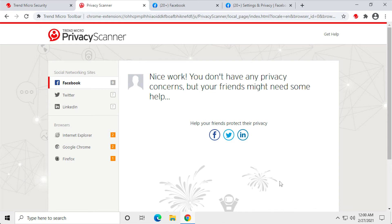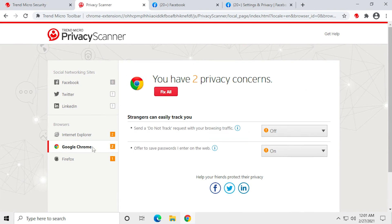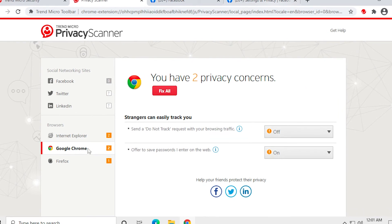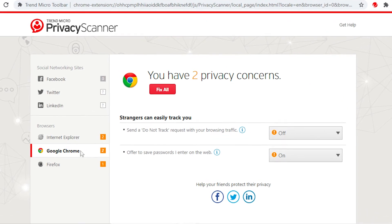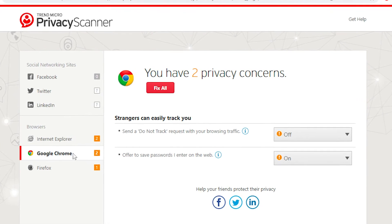Back in the Privacy Scanner page, select one of your browsers. In this example, Google Chrome. The Privacy Scanner shows when you have privacy concerns.